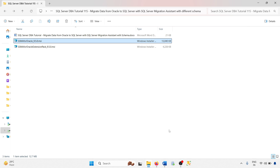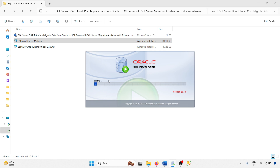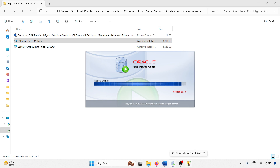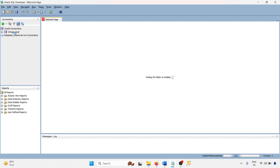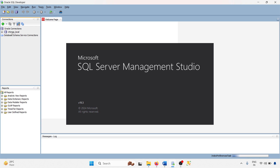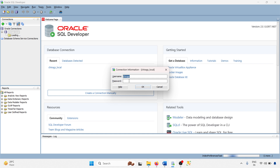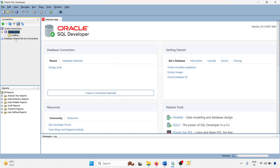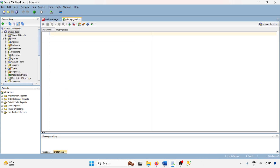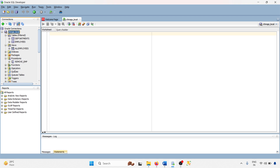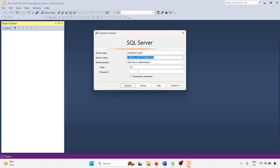Installation is completed. Now let me connect with the Oracle database. Open SQL Developer and SQL Server Management Studio. In SQL Developer I am connecting with the local Oracle database — Chirag-lapi-c-database. We have two tables, one view, and one procedure. In SQL Server Management Studio I am connecting with my primary DB — it is connected and we have only two databases.